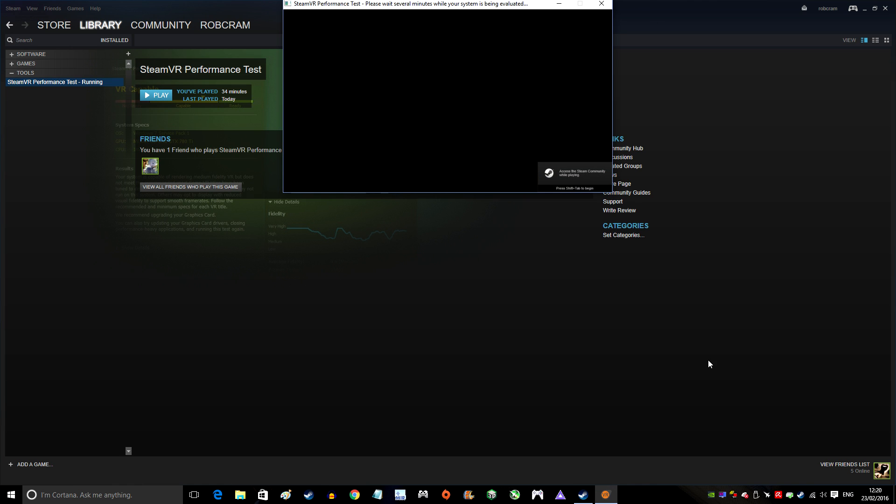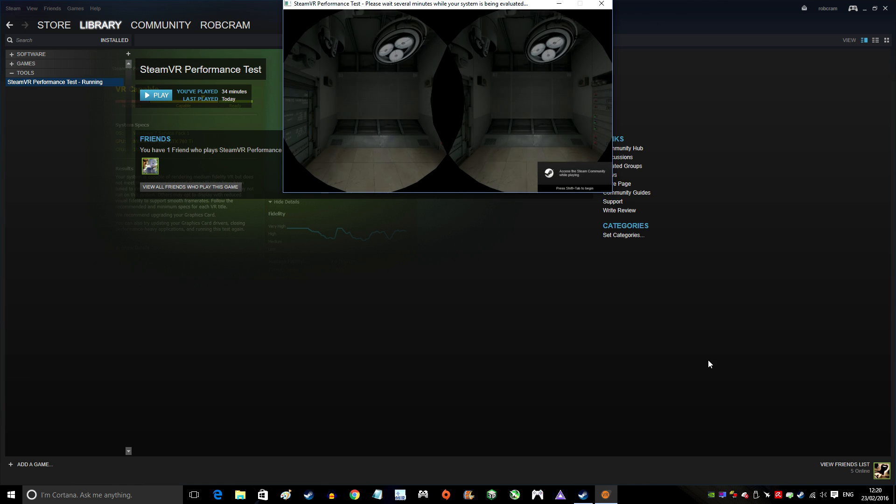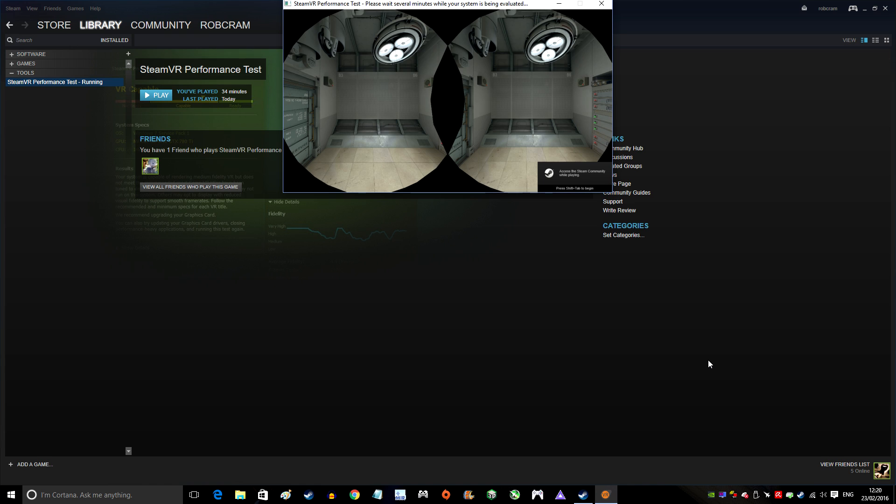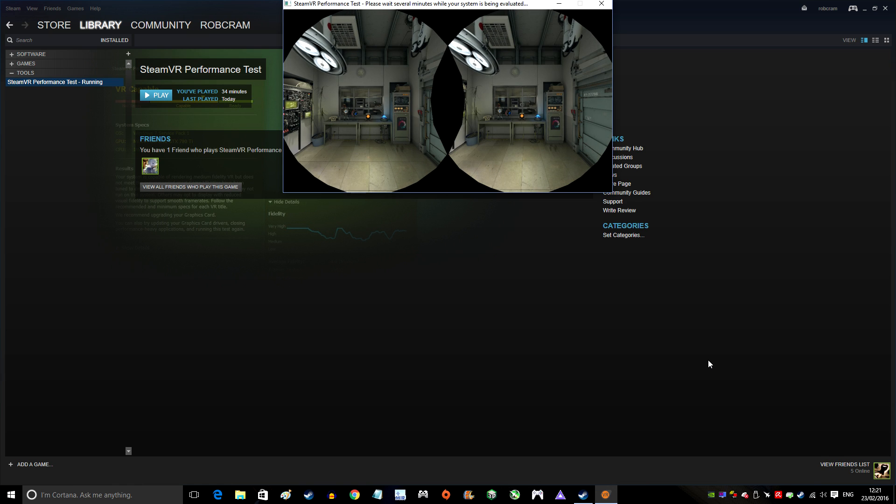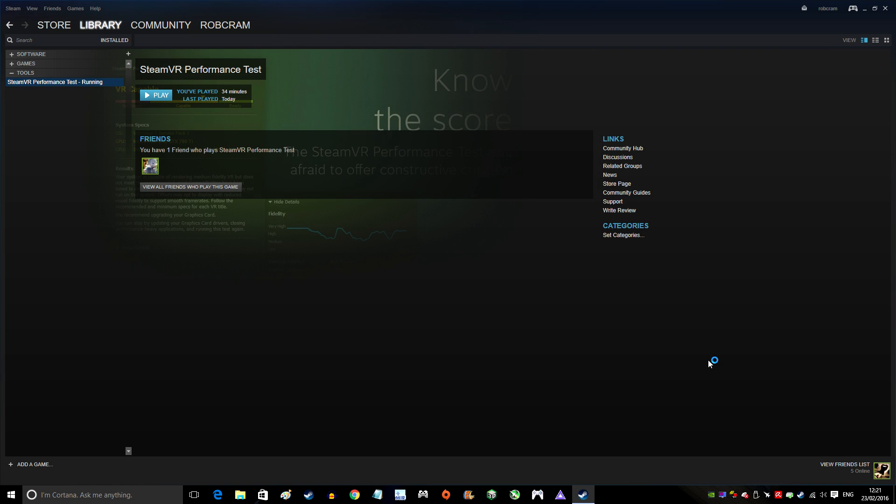Hi, I'm Rob Cram, and today we're taking a look at the Steam VR Performance Test, which is a free tool that enables you to check your system performance and whether you'll be able to run VR.